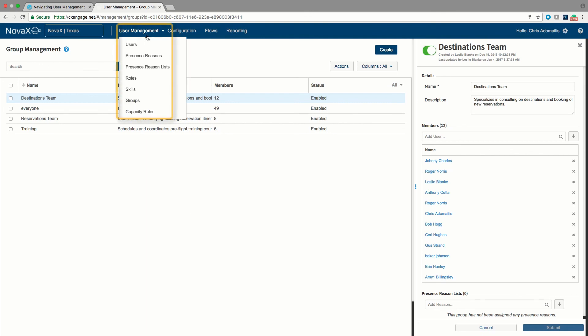So this was the tutorial talking about the user management screen. We focused on the user menu, the roles, skills, and groups.